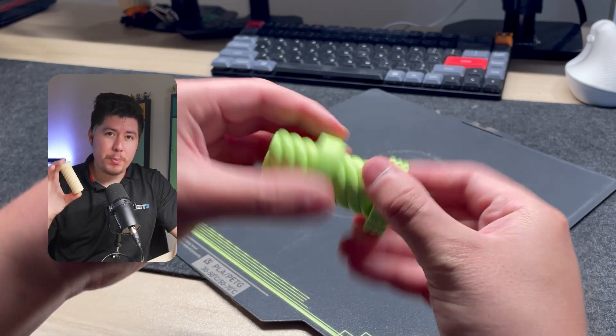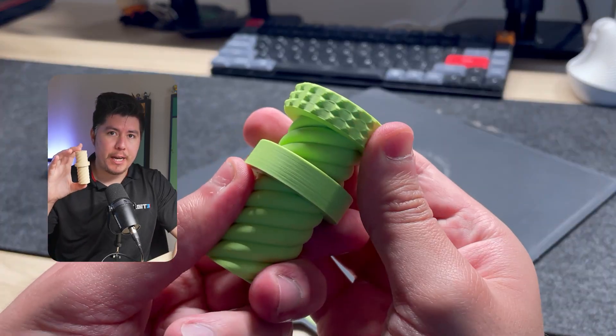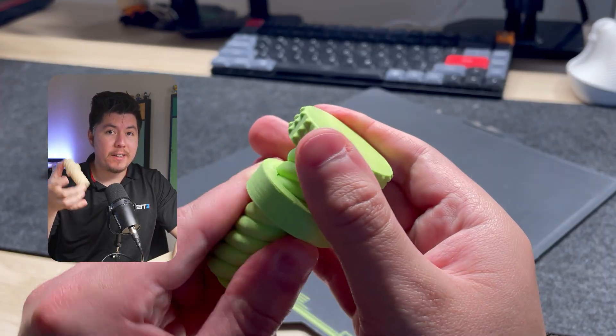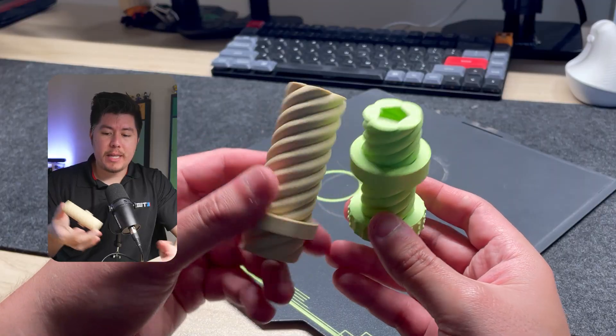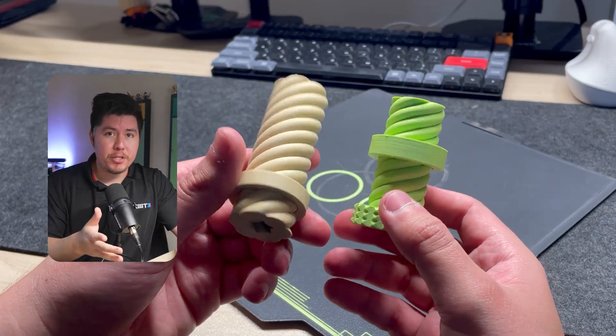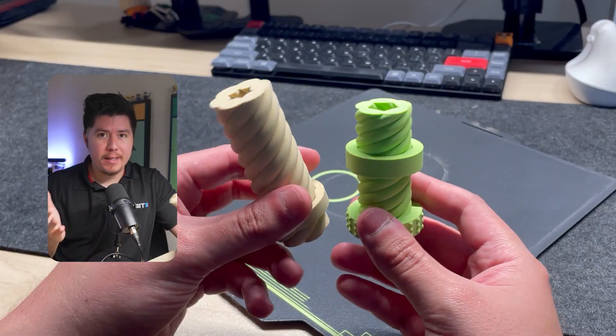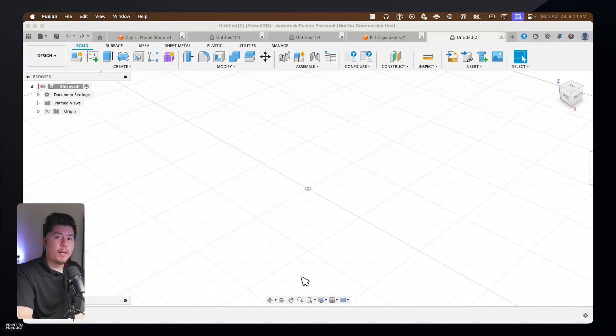We're going to learn how to make this 3D printable fidget slider inside Fusion 360. With that said, let's go ahead and jump into the software and get right to it.